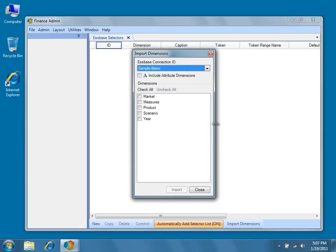You'll now be presented with a list of all the available Essbase dimensions. If your database contains attribute dimensions and you wish to create selectors based on them, check the box labeled Include Attribute Dimensions.